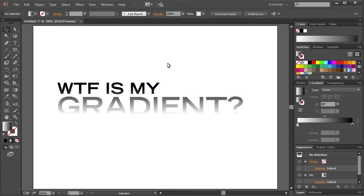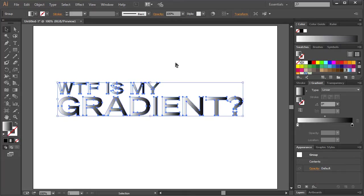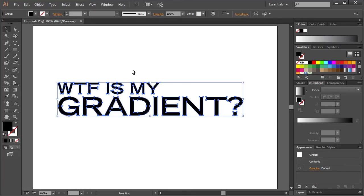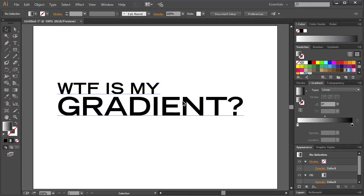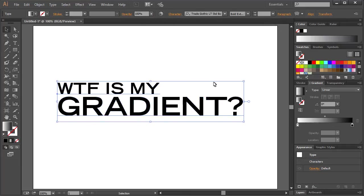So there is actually a way to get gradients on live editable text. So I'm going to back up here and we just have this regular text layer.